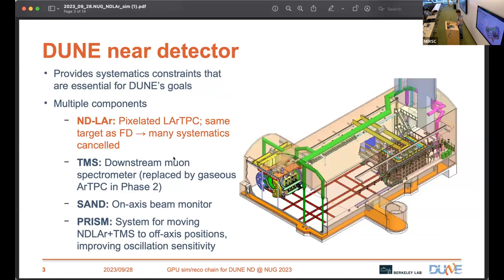I'll be talking specifically about the DUNE near detector. One of the components that make up the near detector complex is the so-called ND-LAr, which stands for Near Detector Liquid Argon. This is a liquid argon time projection chamber that is pixelated — I'll explain what that means in a second.